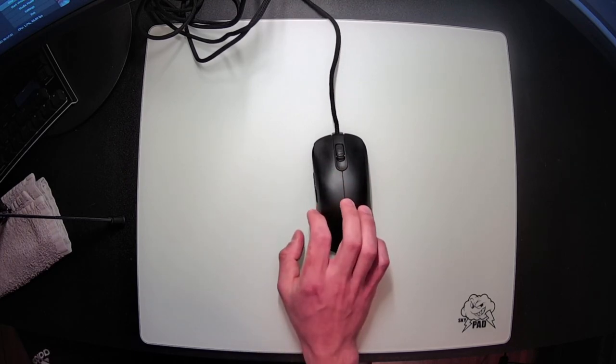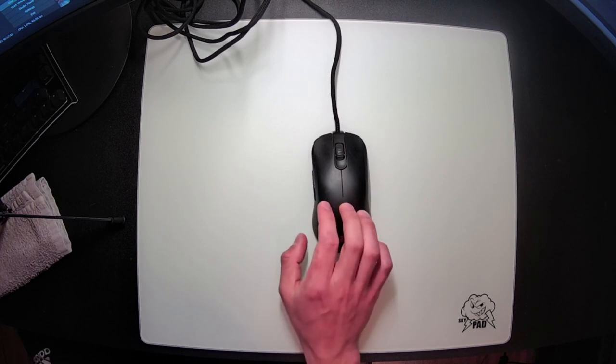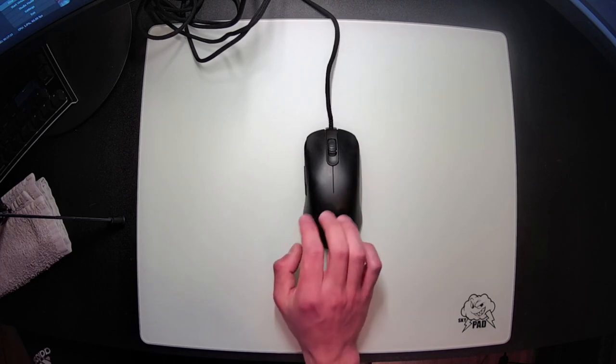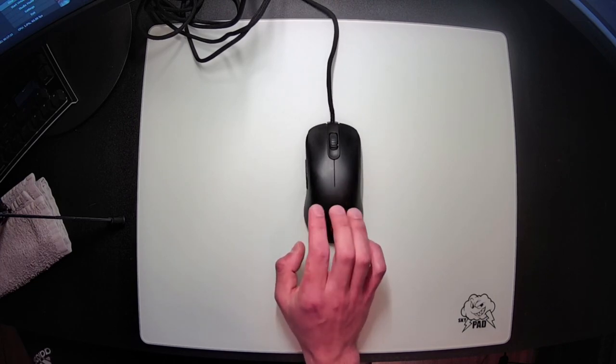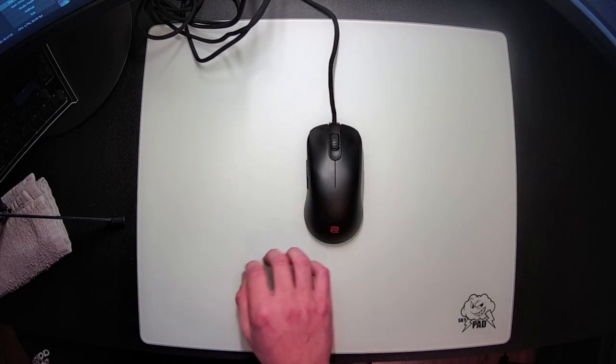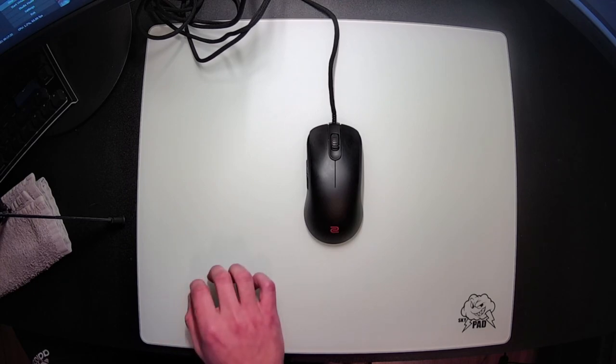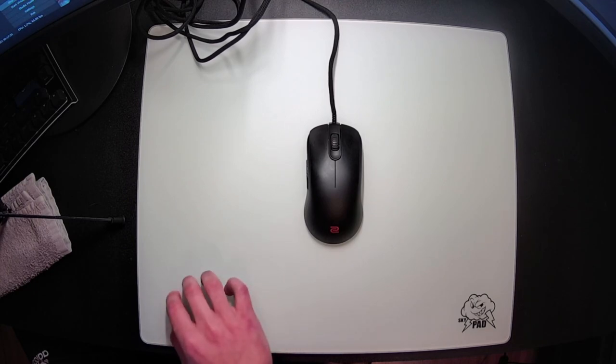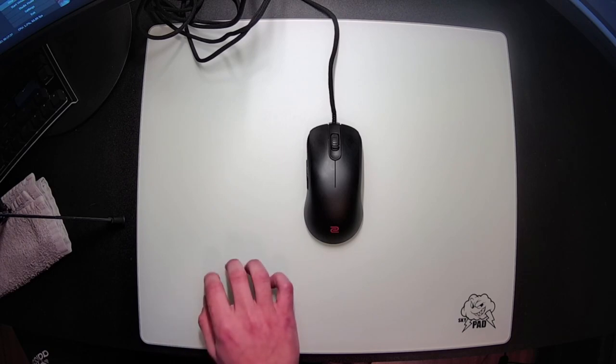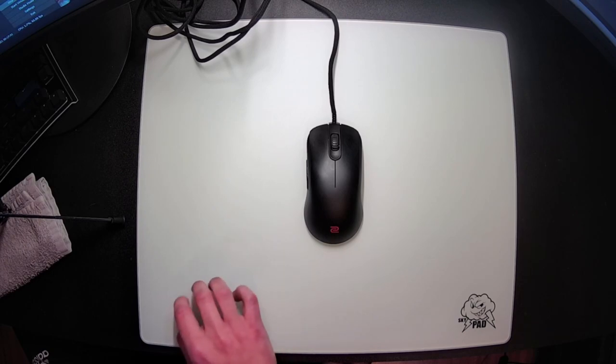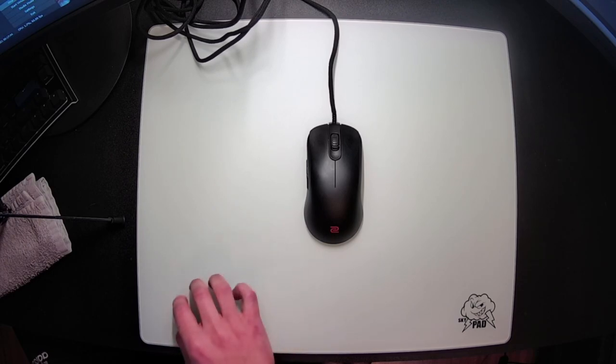Alright, now onto something that hasn't changed with the C-series, which are the old classic black Zowie stock feet. I actually don't think the Zowie stock feet are that bad. On controlled cloth surfaces they actually feel pretty smooth once you break them in. They will add a lot of friction and make these already slow pads feel even slower, but the experience is genuinely premium, as long as you can get used to that speed.